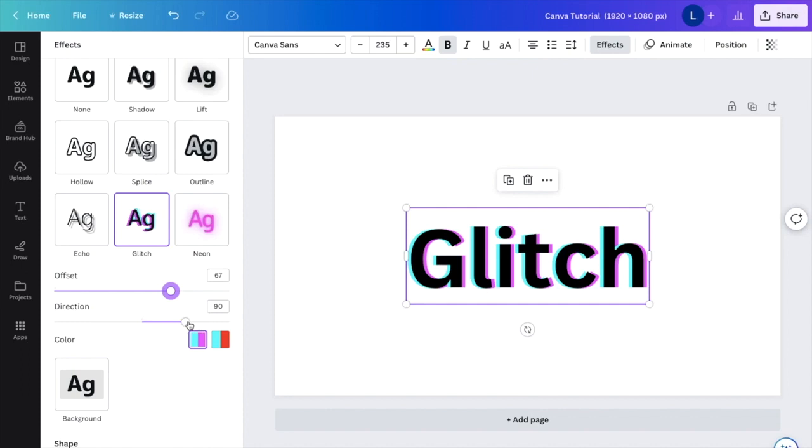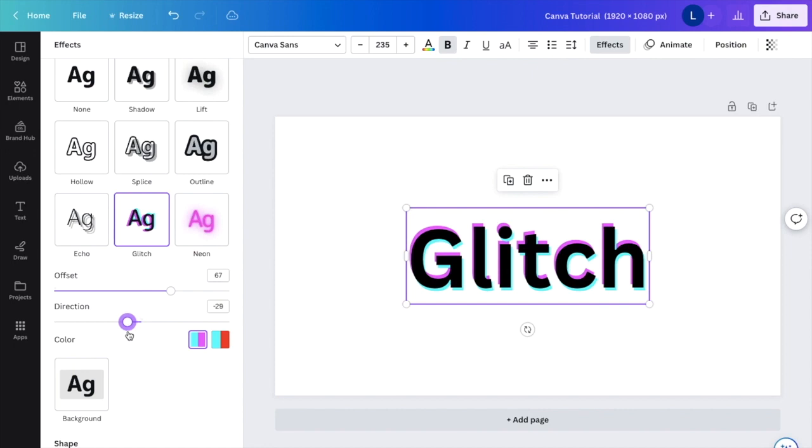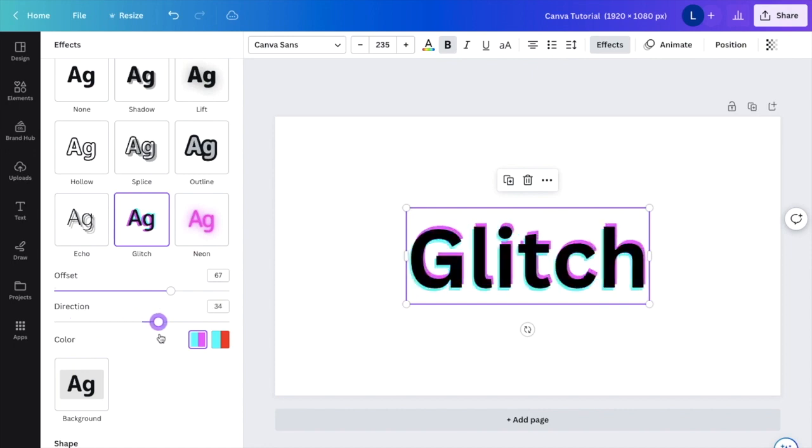Same with direction. If you want to change the direction of it, you can play with this bar, slide the direction either to the right up top or more so to the left or down below. We'll slide it there.